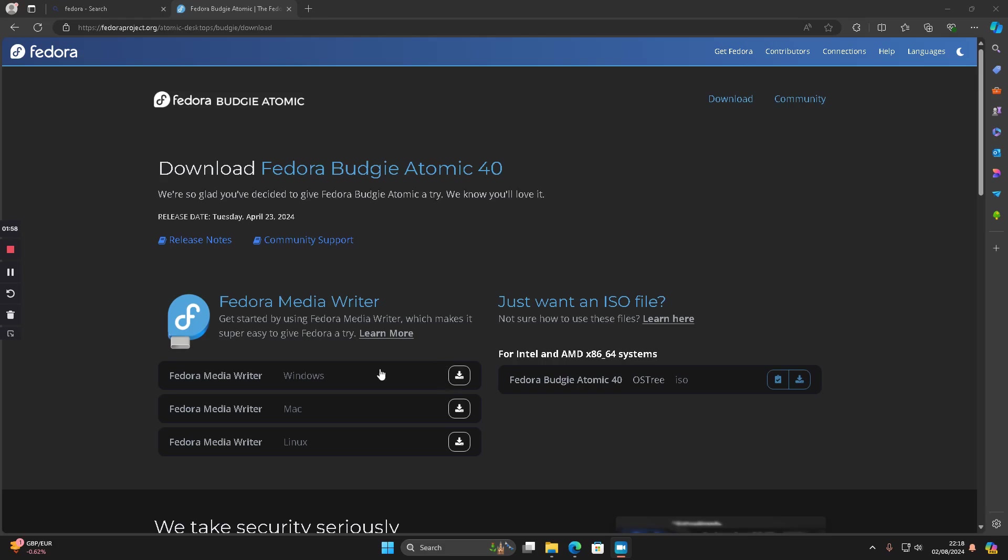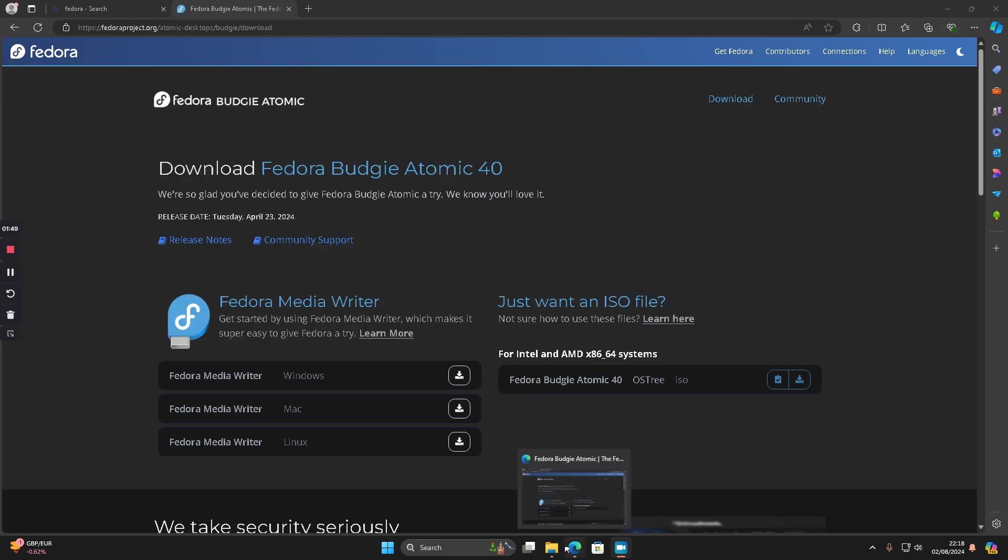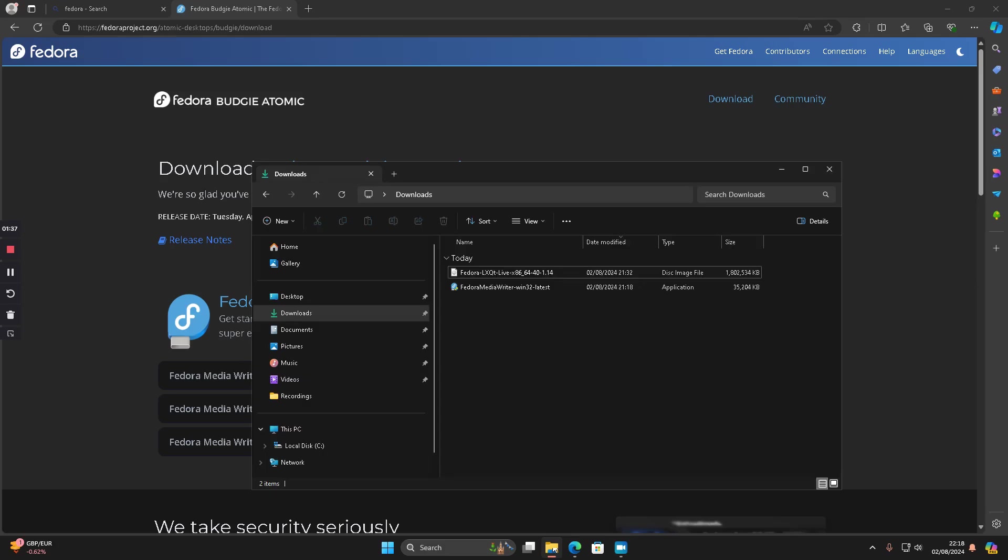I'm going to click on this Fedora media writer here. If you click on that it will download in the top right corner. All you need is a blank USB drive. If you put any media drive in there it's going to wipe the contents of it. So if there's anything on your USB drive that you want to keep, I suggest you copy it off first.